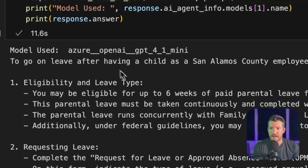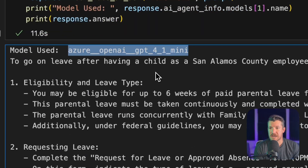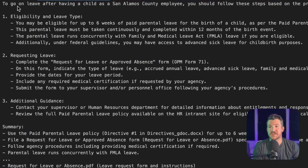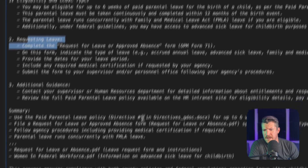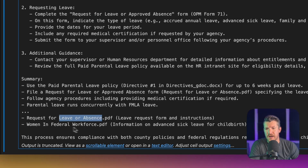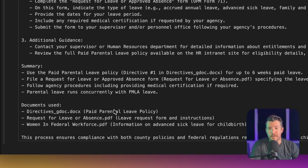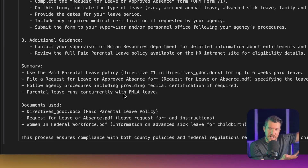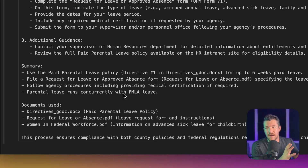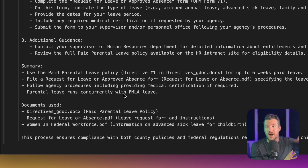So if we look at the results, it does use 4.1 Mini. And then it gives me a very descriptive analysis of what exactly I need to do — it talks about eligibility, it talks about requesting leave, and it also talks about additional guidance. And then it even tells me what documents it used. We can see it used multiple documents in order to come up with the answer, which is exactly the purpose of why you'd want to use a hub, because you probably have different bits of information across documents, and you can use those to respond to a user's question. Using the API allows you to pipe it into a third-party chatbot or other system that you're using.